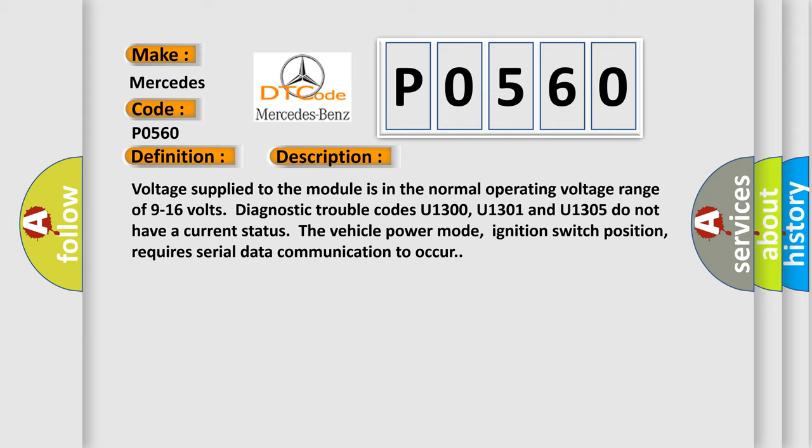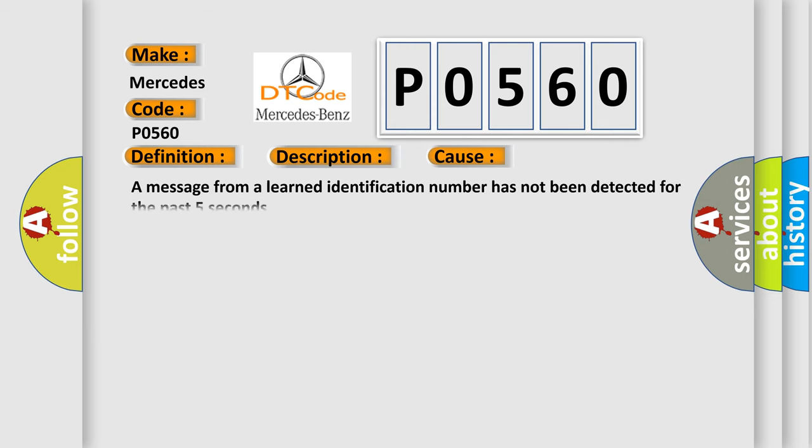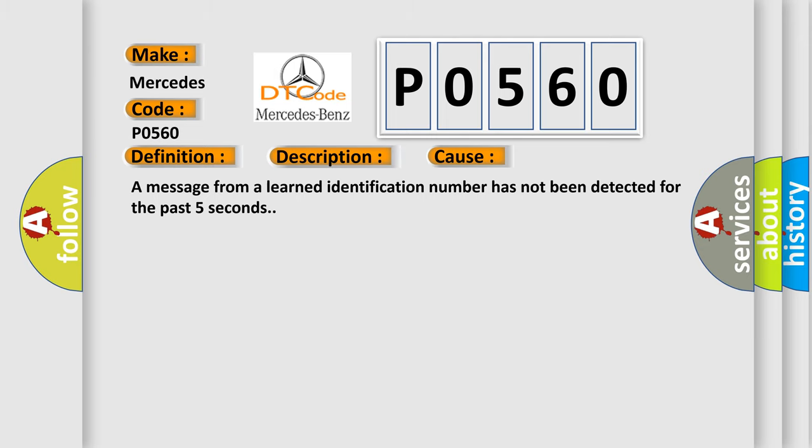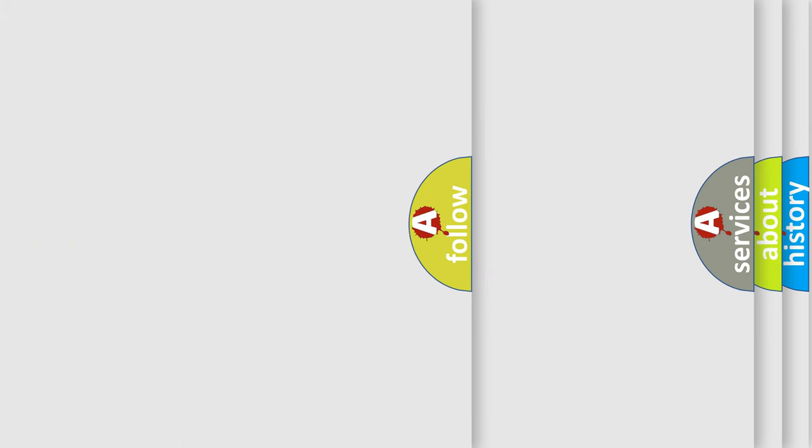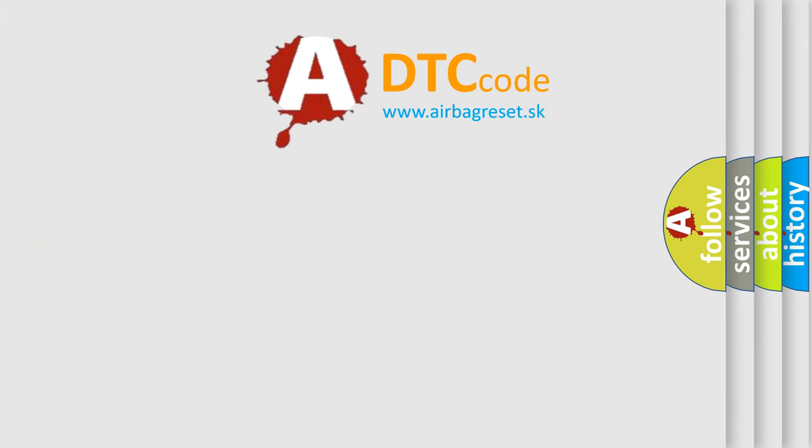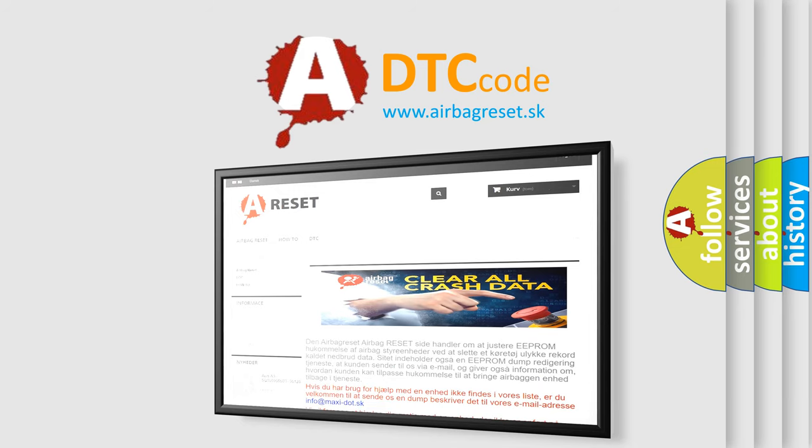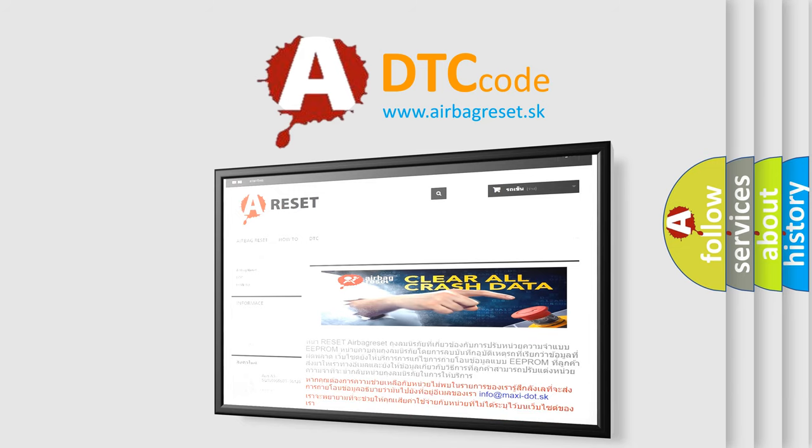This diagnostic error occurs most often in these cases. A message from a learned identification number has not been detected for the past five seconds. The Airbag Reset website aims to provide information in 52 languages. Thank you for your attention and stay tuned for the next video.